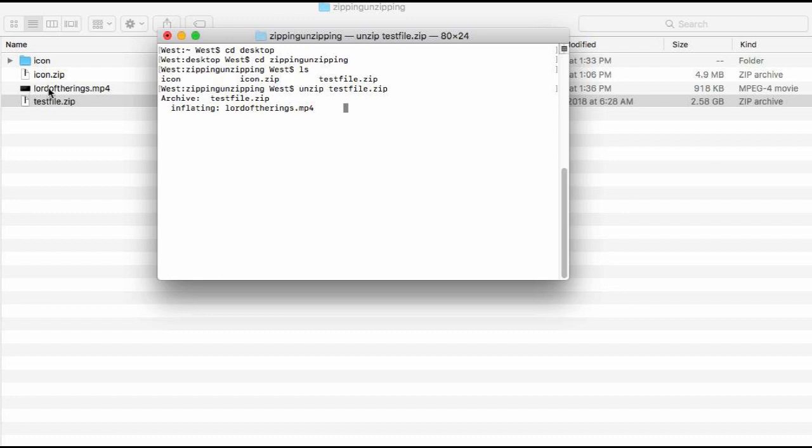So you gotta wait until it finishes. It's gonna take a while.